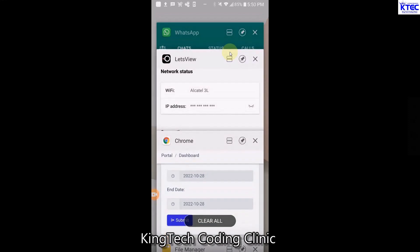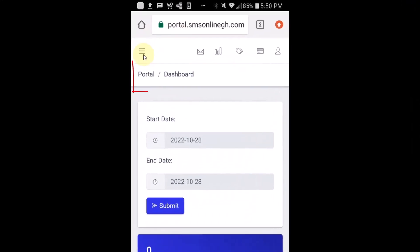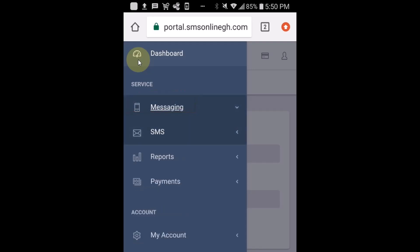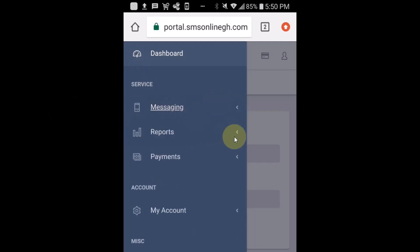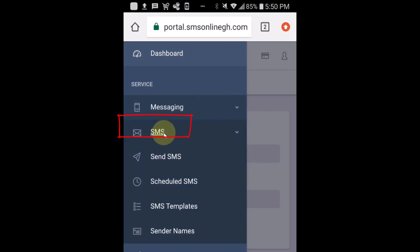Now let's switch back to our website. From here, tap on the three lines to get the admin menu. Since we're already logged in, we're going to go ahead and send SMS. Tap on 'Messaging', then tap on 'SMS'. After tapping on Messaging you tap on SMS, then from there you can tap on 'Send SMS'.